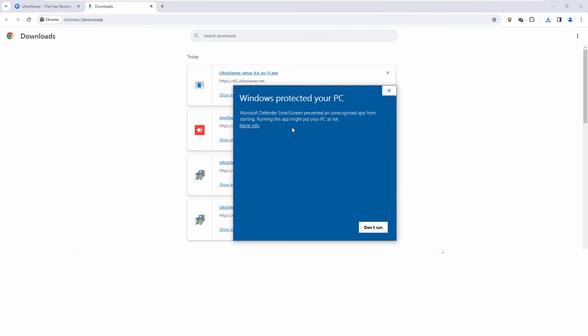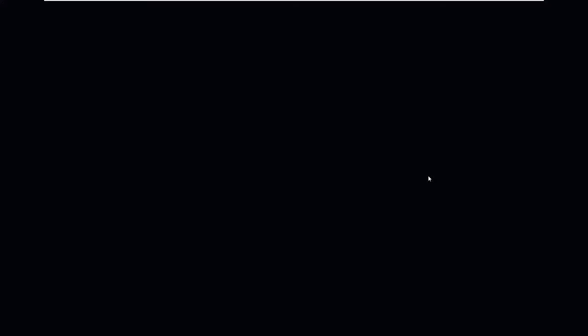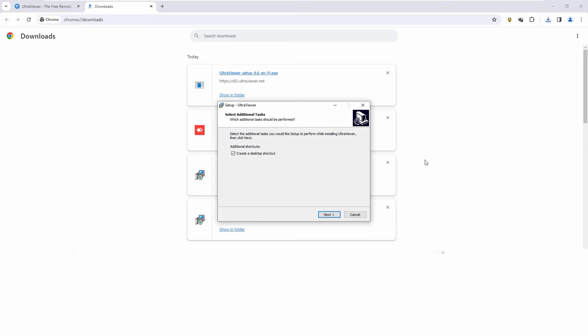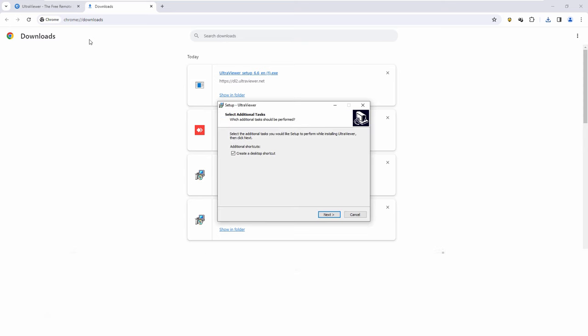All right, now I see it. Now click Control and J as in Juliet at the same time. Now what do you see? Downloads. Says Windows protected your PC. Microsoft Defender prevented an unrecognized... Do you see UltraViewer? Yeah, but it blocked it. It says Windows protected. More info. It says Don't Run or Run Anyway. I don't know what to do. Run Anyway. All right, go to download one more time and click on the download.